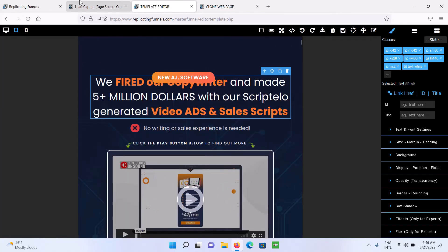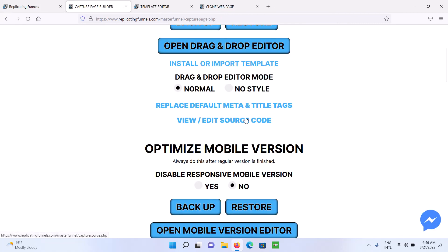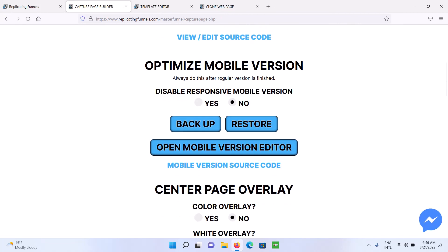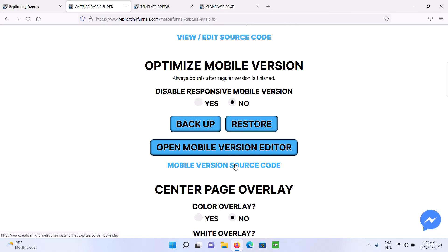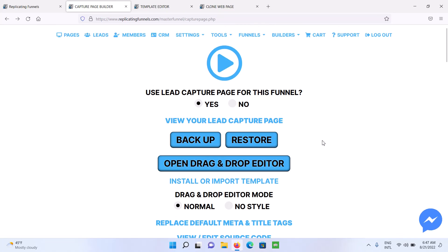And then on the funnel pages, you can go a step further after that. If you want to perfect your mobile version, you've got an optimized mobile version here. And that will just completely redirect people that are using mobile to a different page. So you can perfect your mobile versions for your funnel pages.